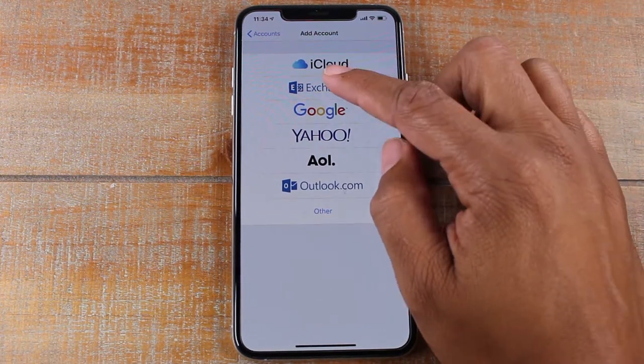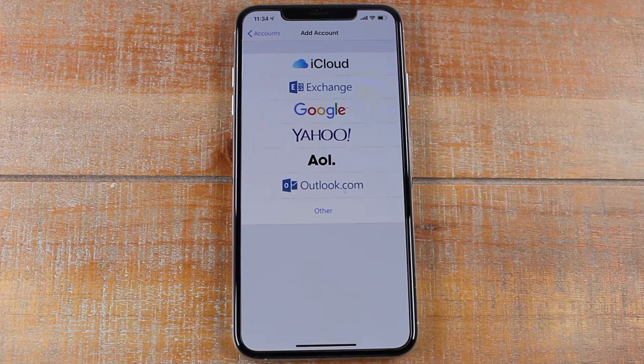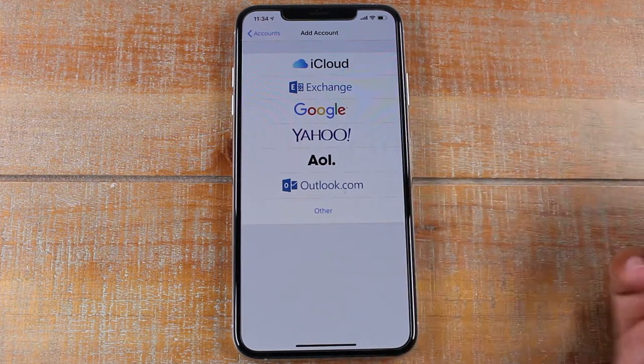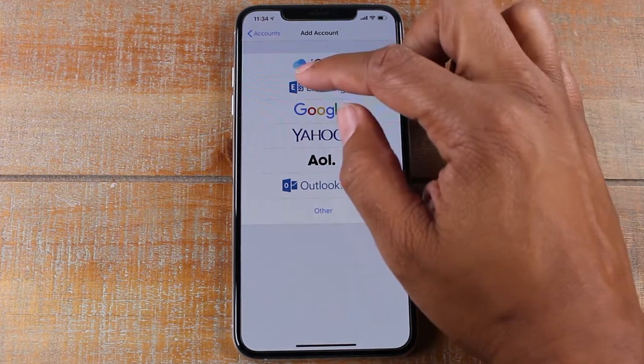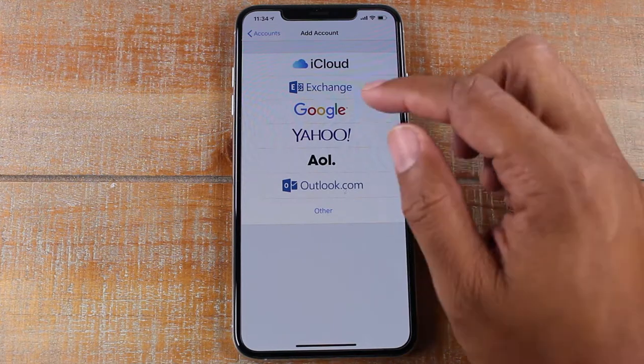Obviously, if you have an Exchange, which is a Microsoft Outlook account, you would use that one for a specific corporate type email.